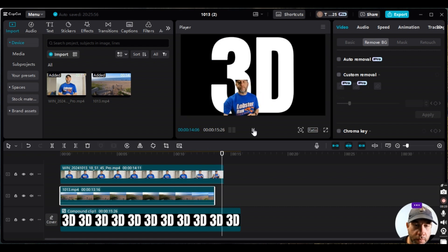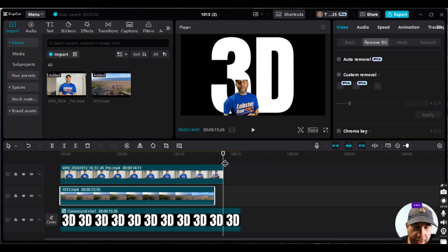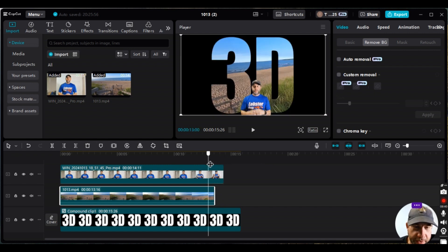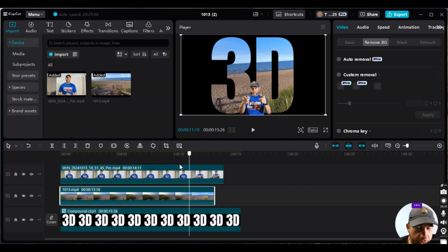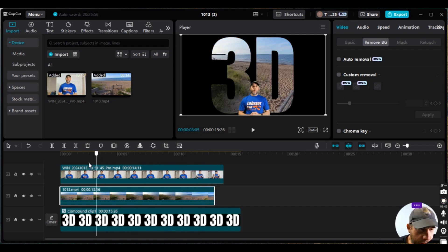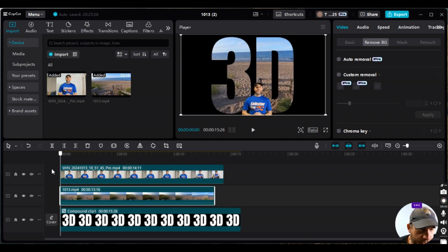Visually it looks pretty good, though there's one part that looks unacceptable — that's not going live. The rest looks good.